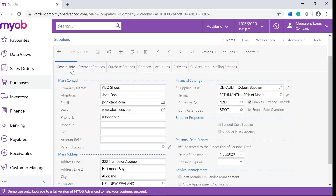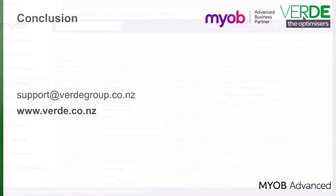When you create or edit a supplier, you can change the supplier class in the Supplier Class box, and the system will insert the information from the specified class into the settings for the supplier. You can change any of the default settings inserted from the supplier class.